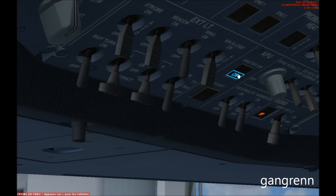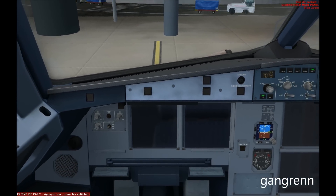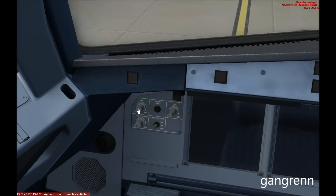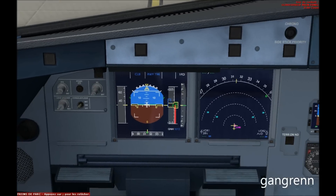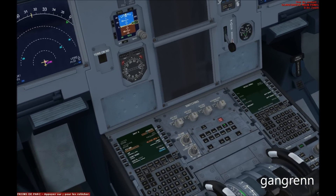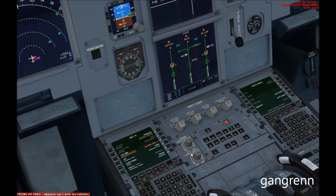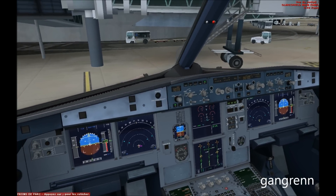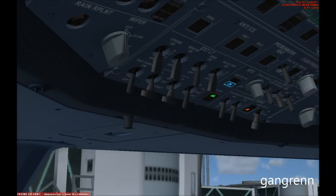Now we are going to start the APU. Turn on the APU master by making a left click on it and start the APU. In the meantime, we are going to turn on the displays to get information. Go on the left side and make a left click on PFD switch and ND switch. Go on the middle of the plane and make a left click on the ECAM switches. Now as you can see, we have displays on and the APU is ready and started.